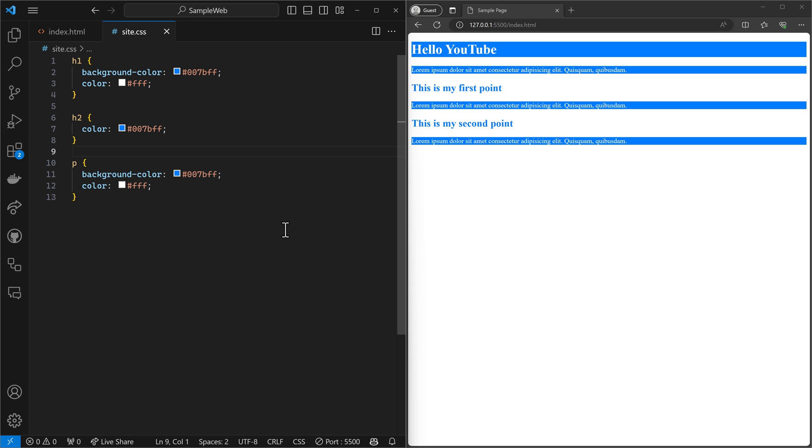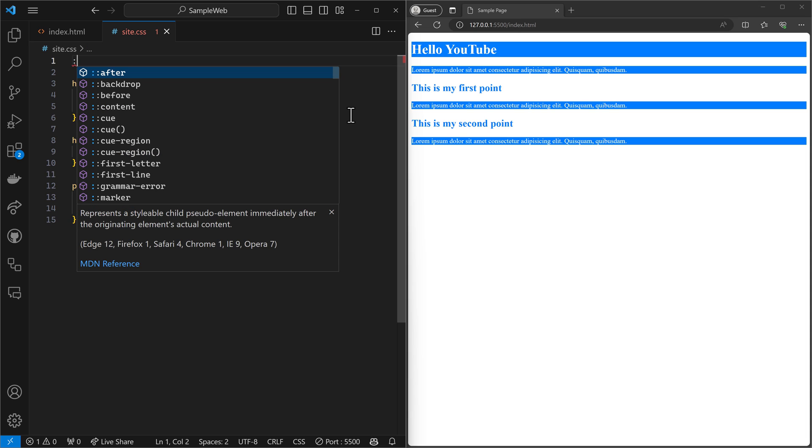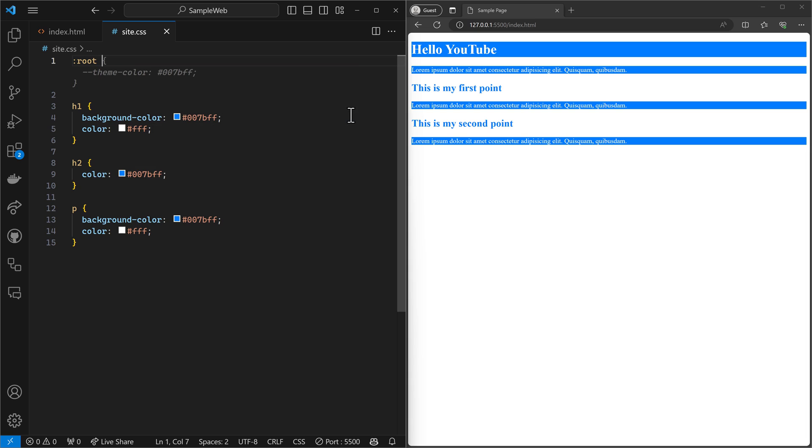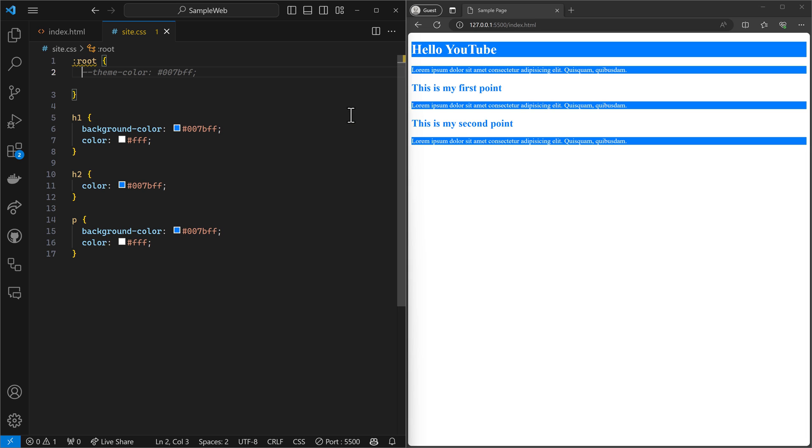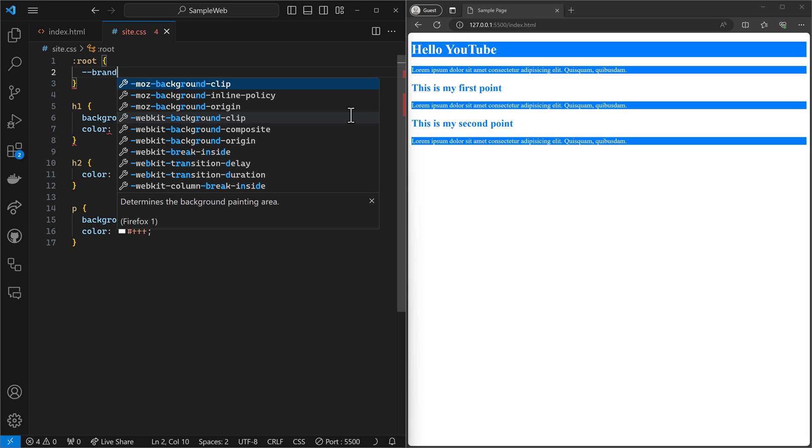So with CSS3, we have a feature called variables, and this is pretty simple. So we're going to put this variable at the root of our site, and we're going to say that the brand main color is going to be our blue color. So that's our blue color.